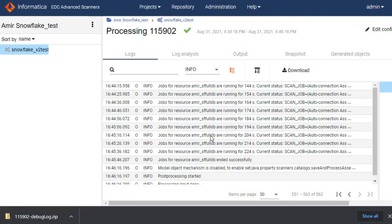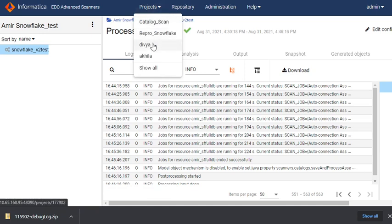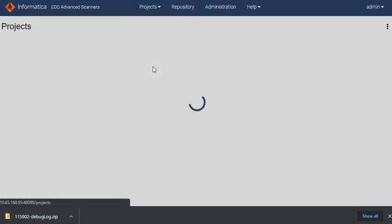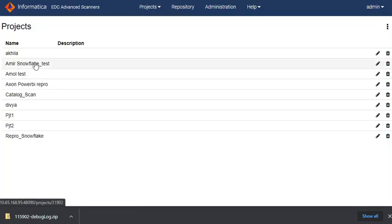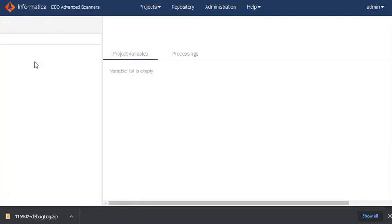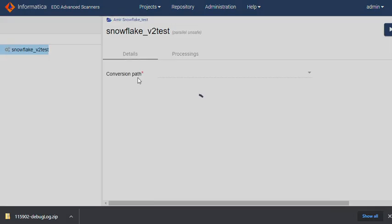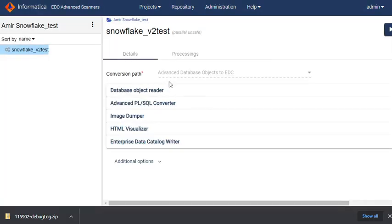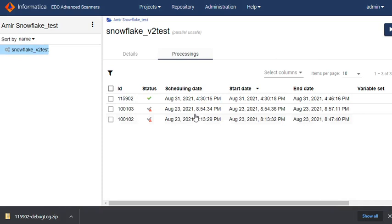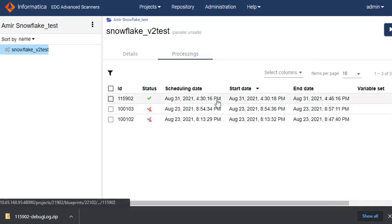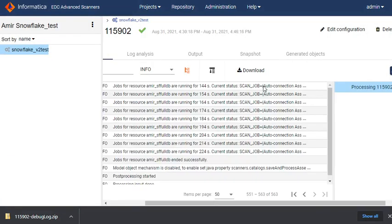Scanner processes generate their logs in the UI itself. You can go to a project, open the configuration, and under the processings, these are the logs that are generated. Once you click on it, you can download the logs.